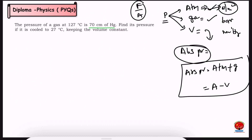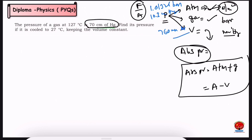One Newton per meter squared (N/m²) is equal to one Pascal. Pressure can also be measured using a barometer, typically in terms of mercury (Hg). We have two basic formulas: PV equals MRT, and P1V1 divided by T1 equals P2V2 divided by T2.